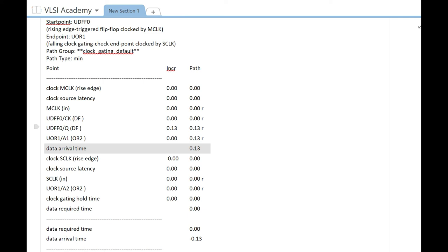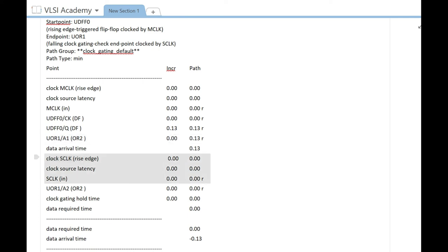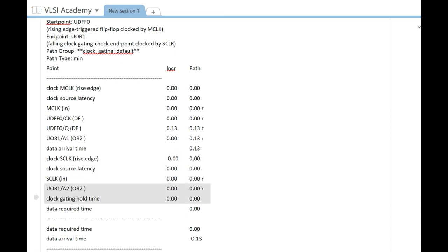This is nothing but the propagation delay of the flip-flop, then it hits the enable pin of the clock gate. Then we have the capture clock path, that is the required time here. That is 0 because we are checking the hold at 0, and other practical aspects are not considered.